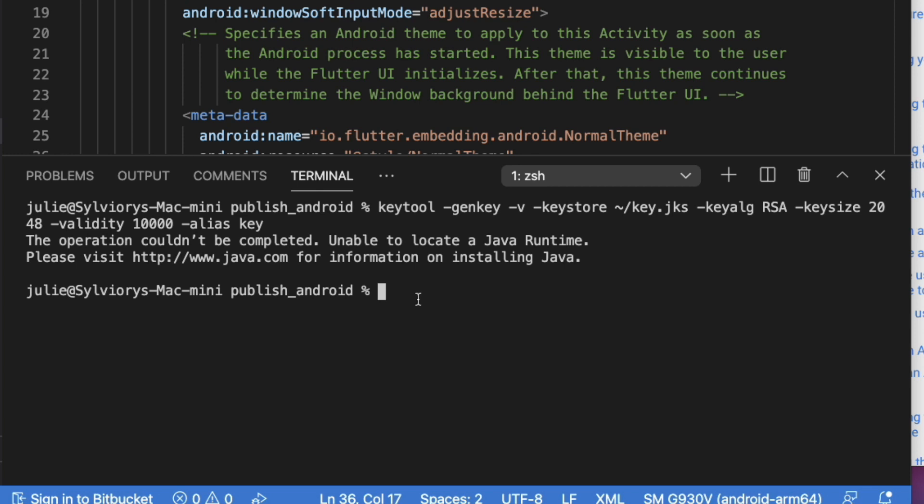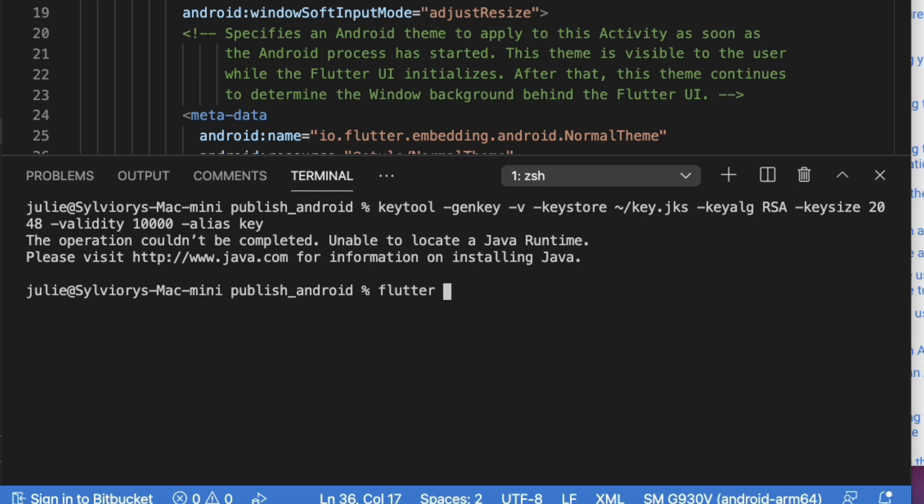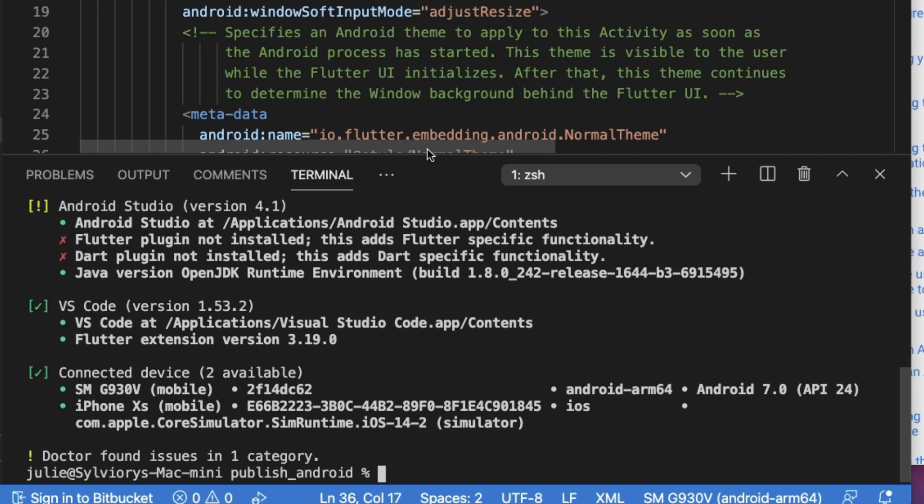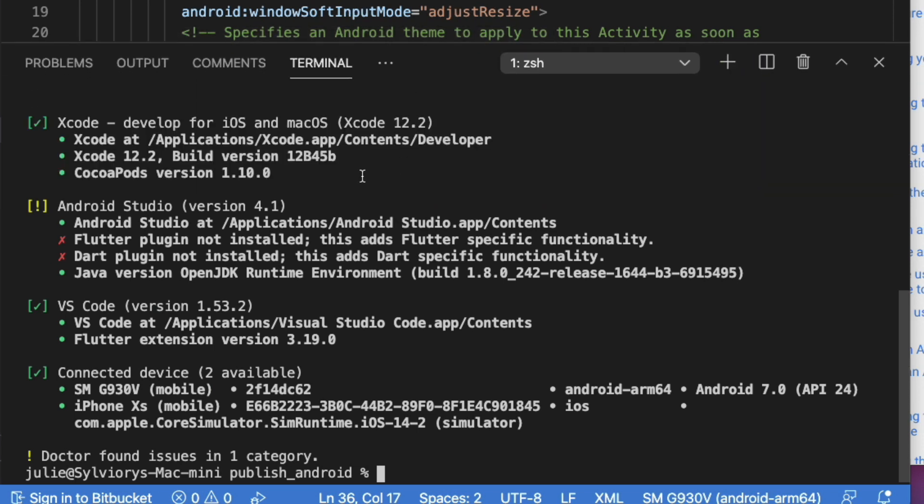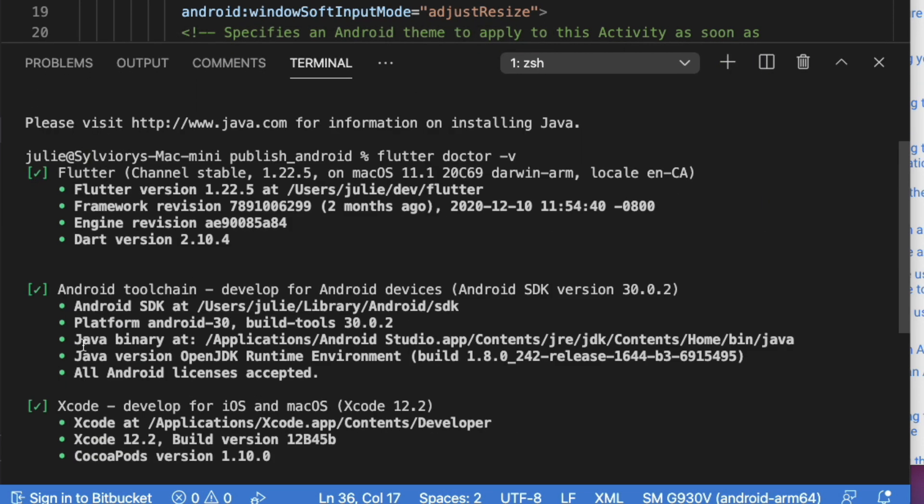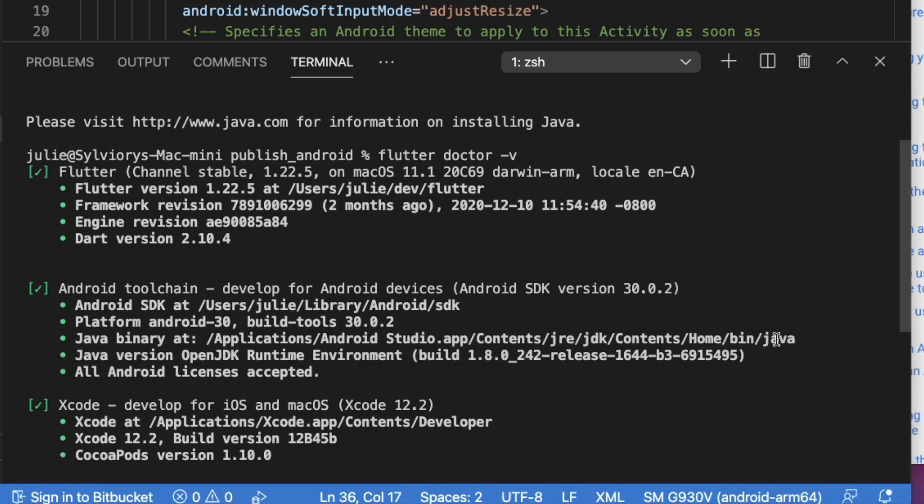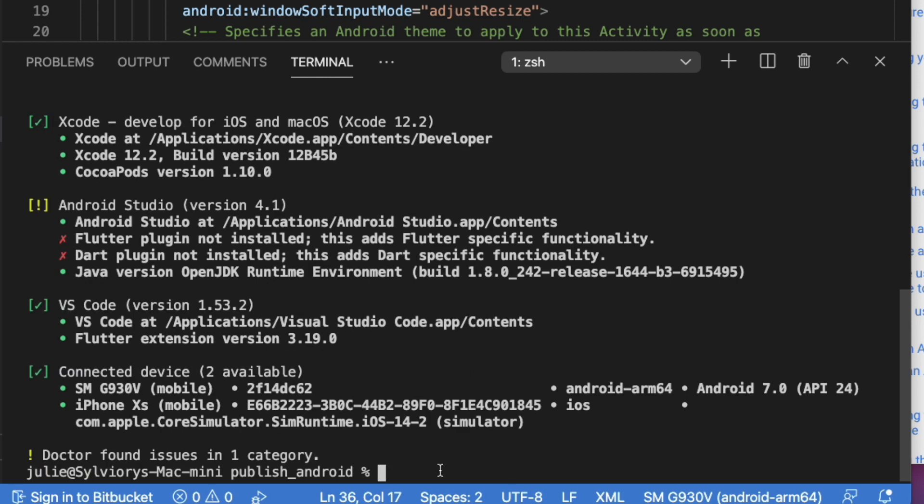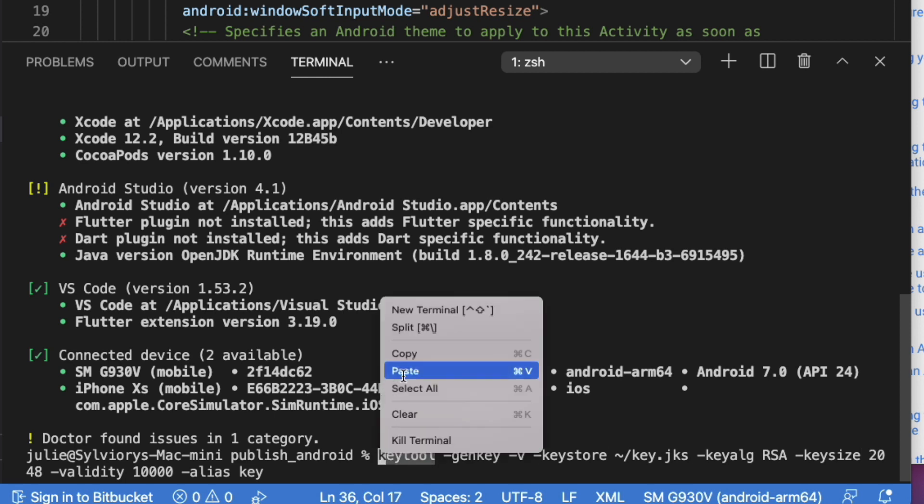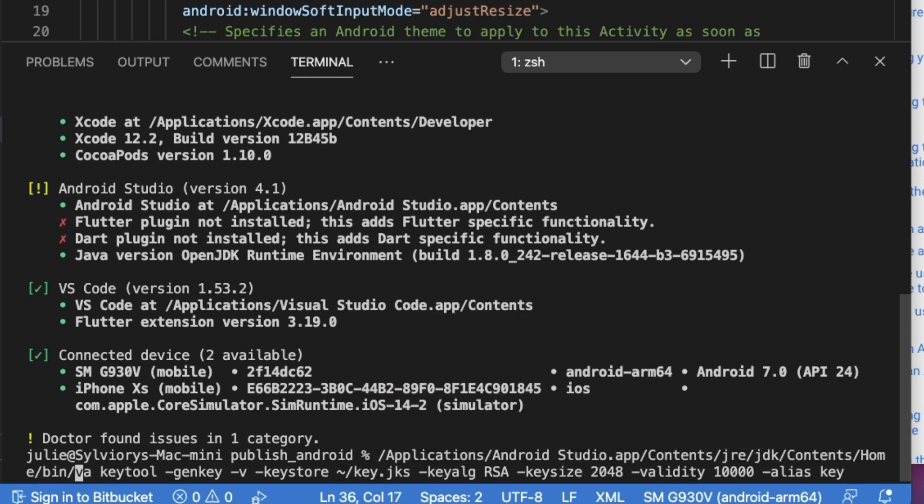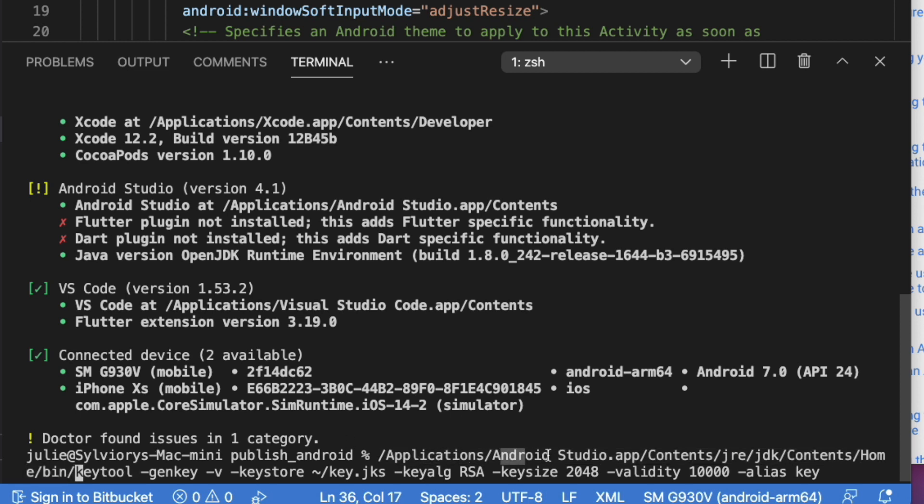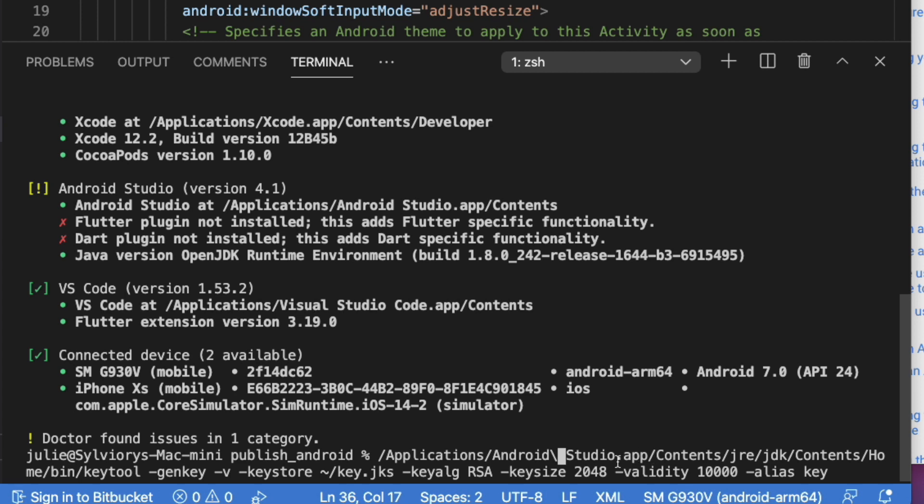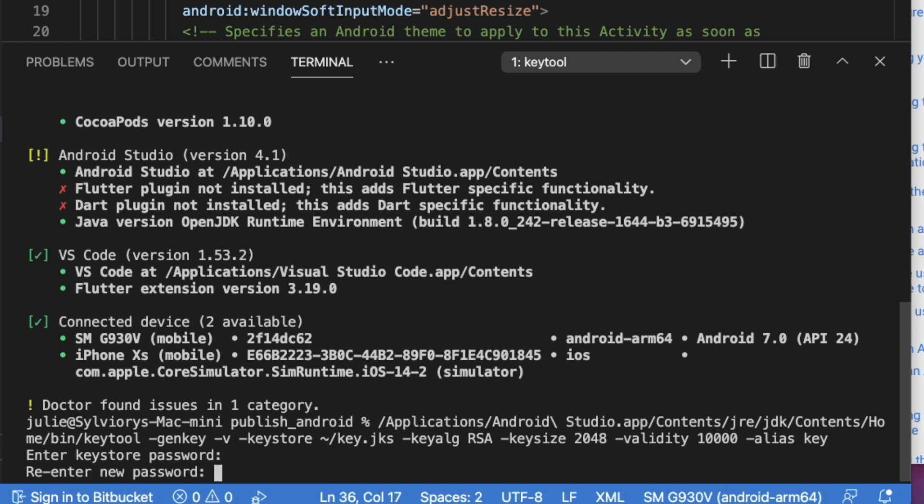If this key tool command is not in your path variables, you will receive an error like this one. In that case, as mentioned in the documentation, we can run flutter-doctor-v. Locate and copy the path after java binary at. Then, we will replace the java at the end with key tool. Let's do that. Now, let's hit enter.